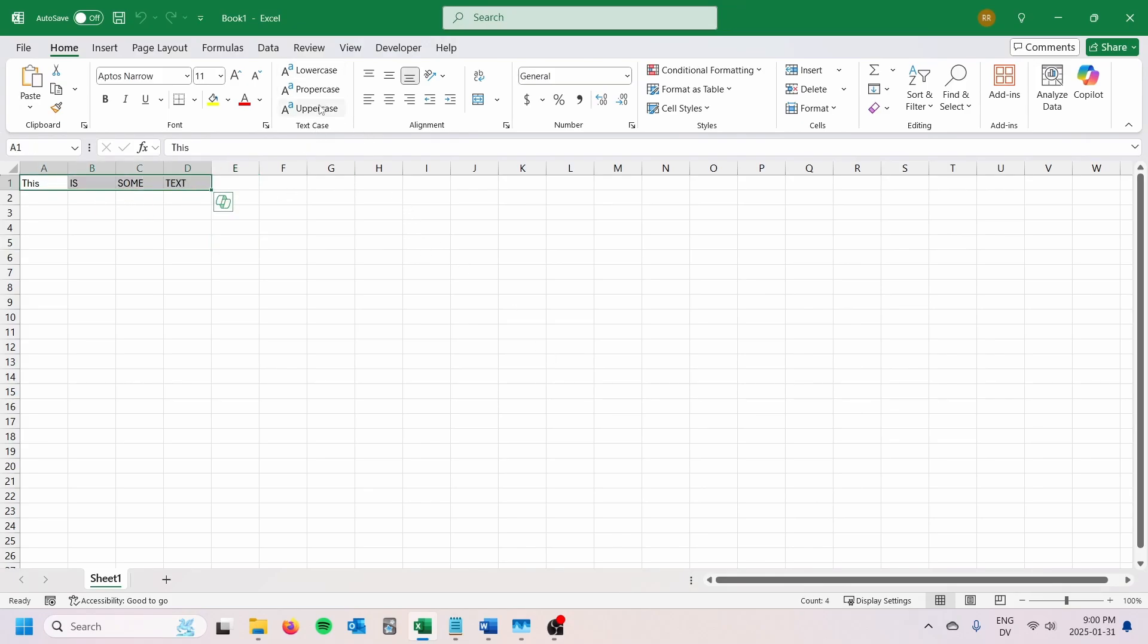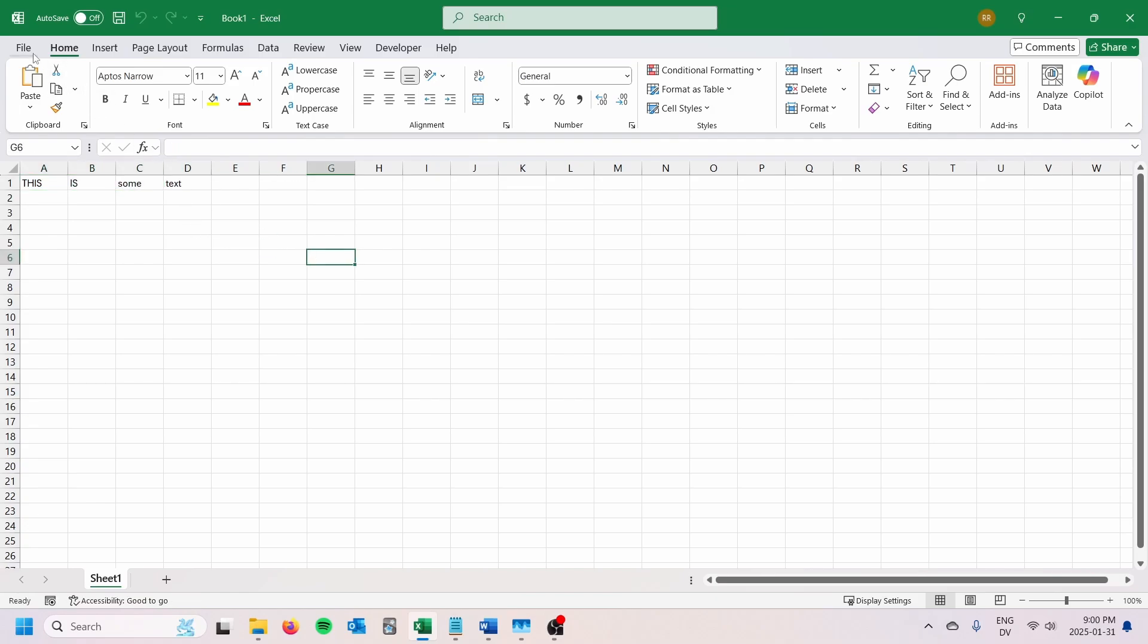If I go ahead and highlight this, I can do proper case, lowercase, uppercase, it'll do the ones that I've selected. And that's all well and good.